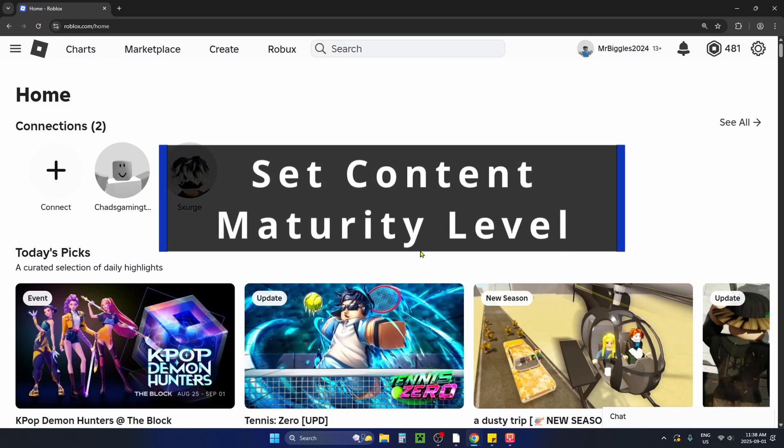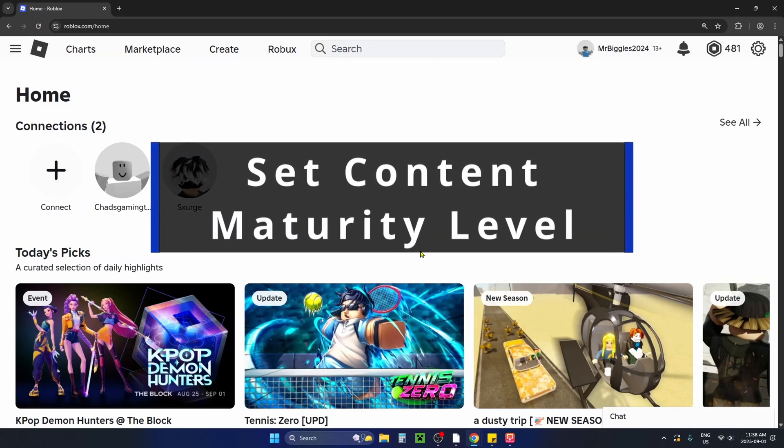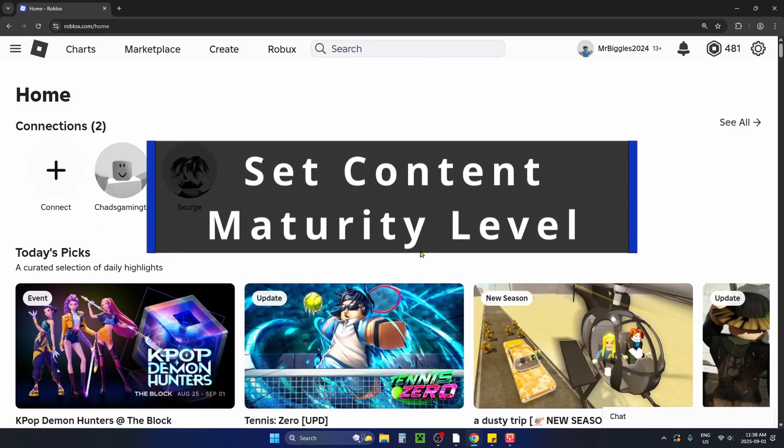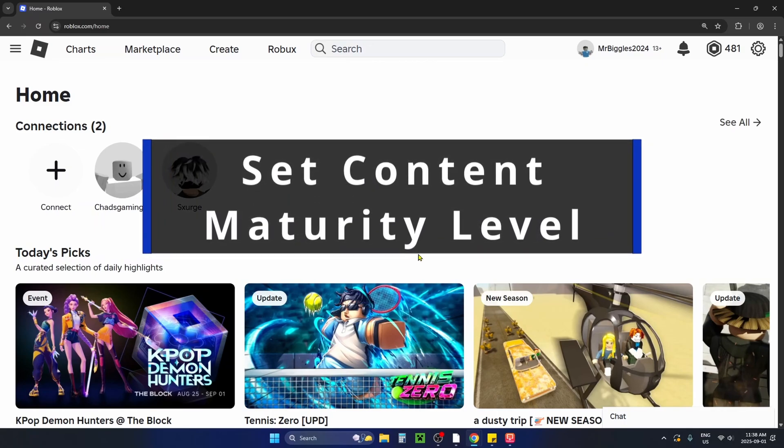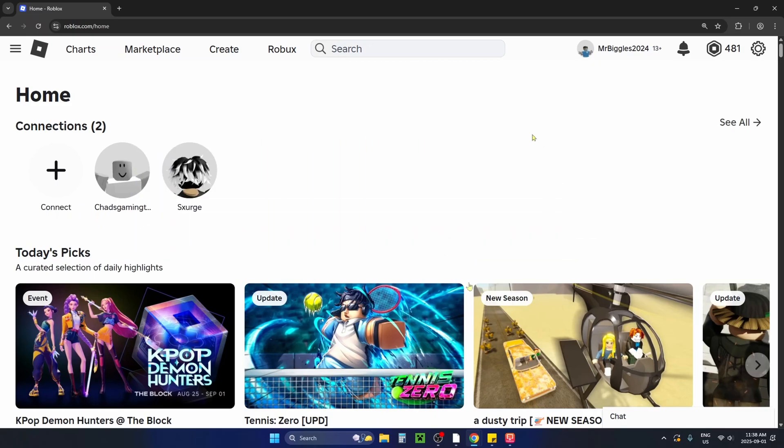In this guide I'll show you how to set the content maturity level on your Roblox game or experience on PC.